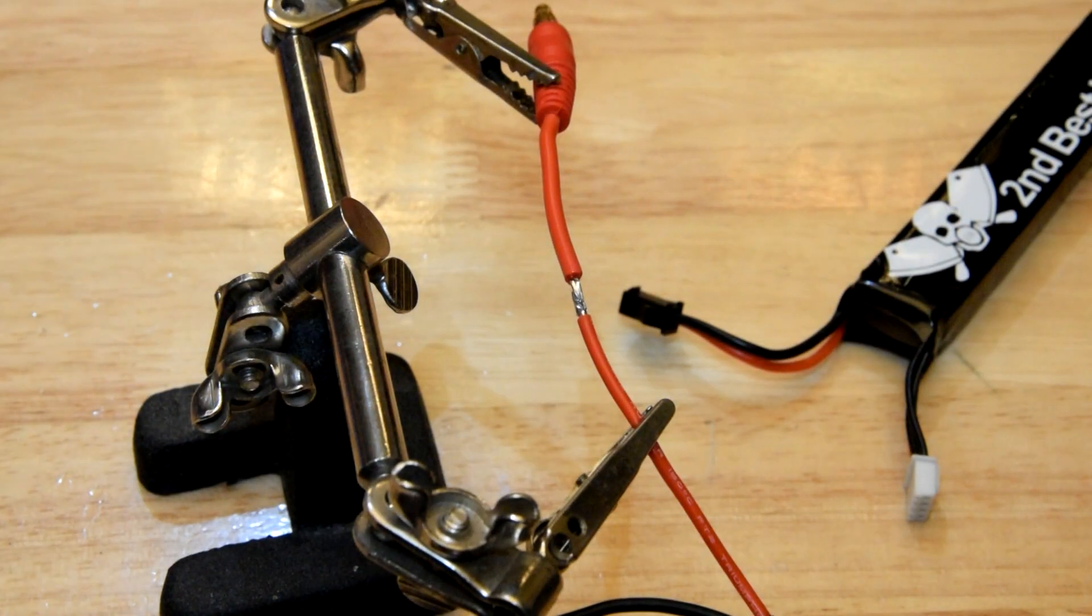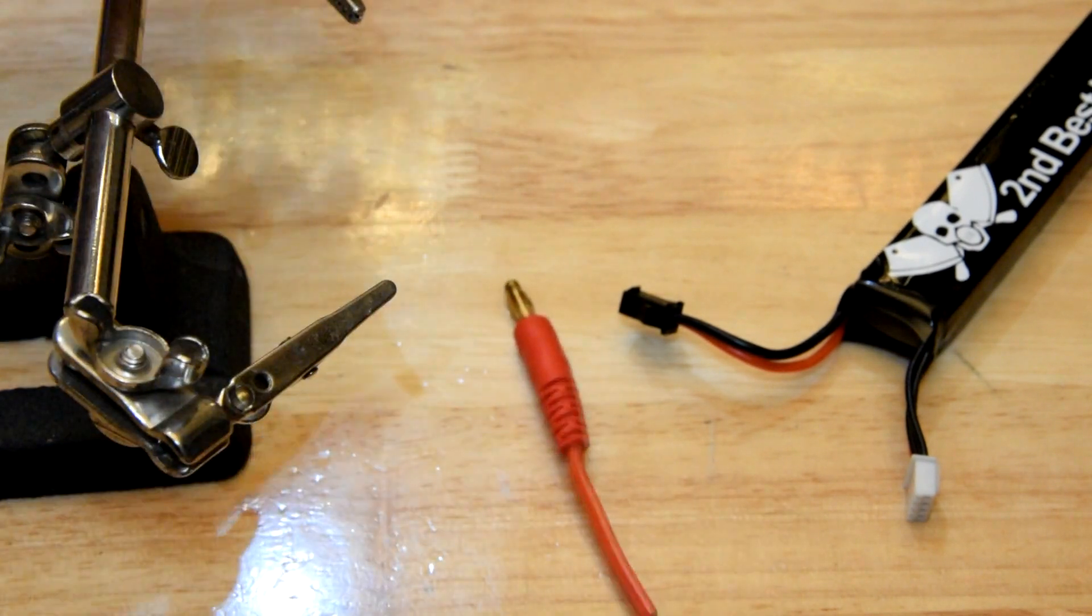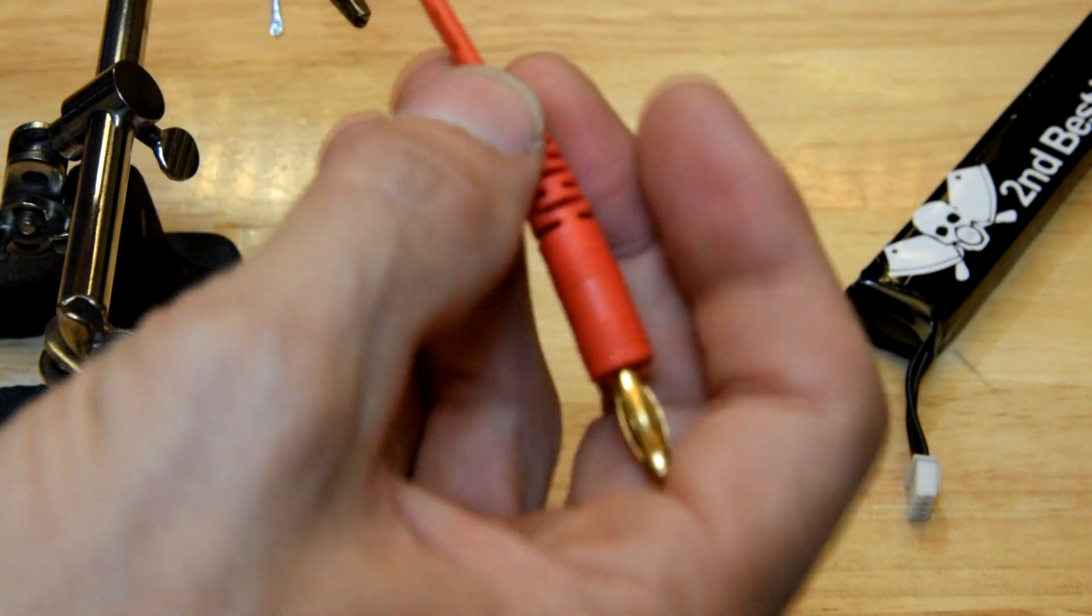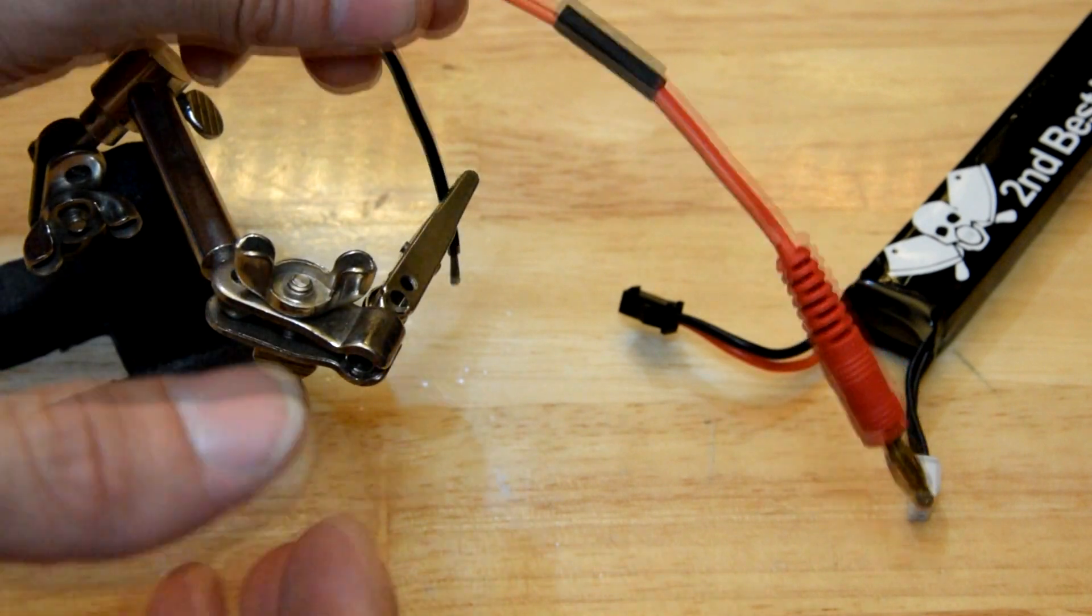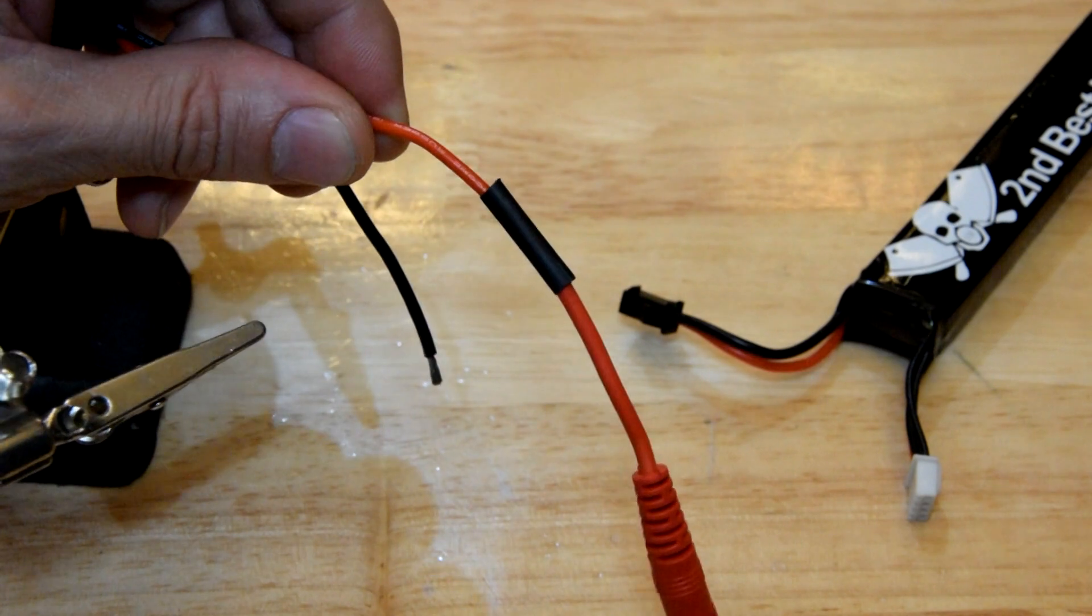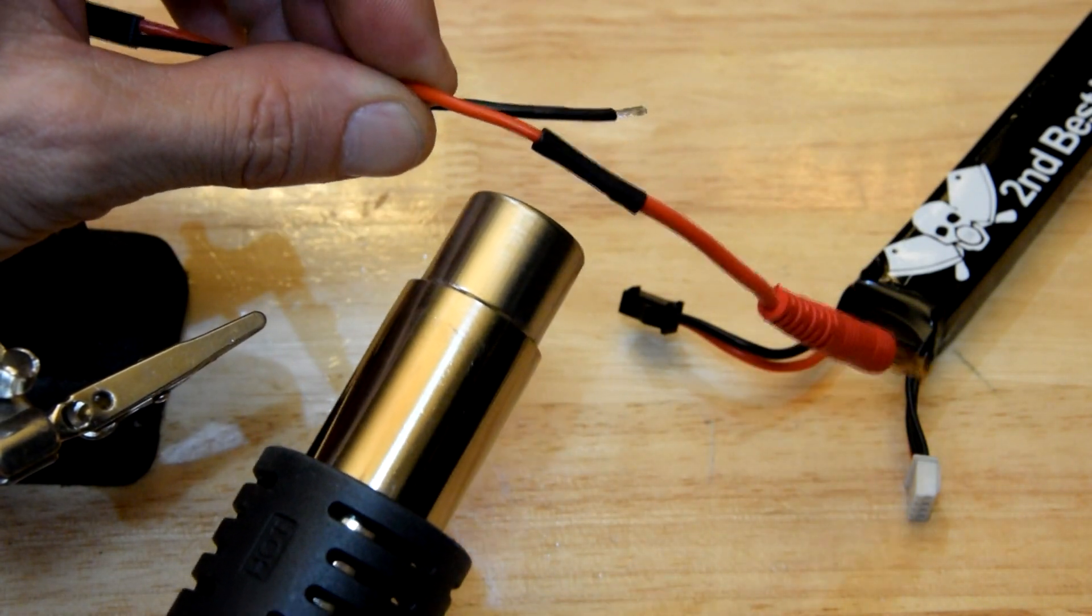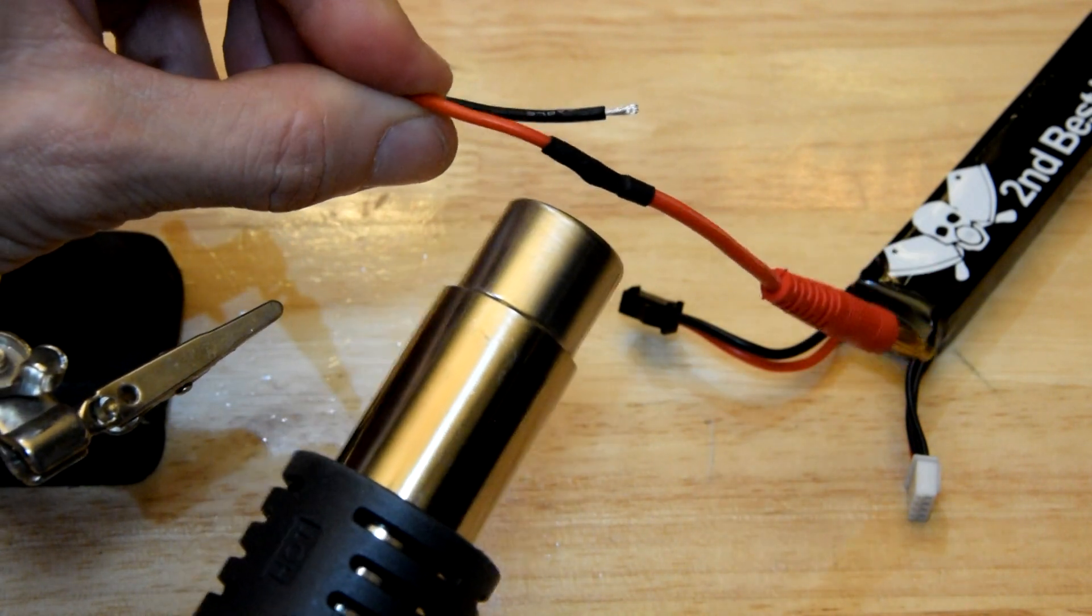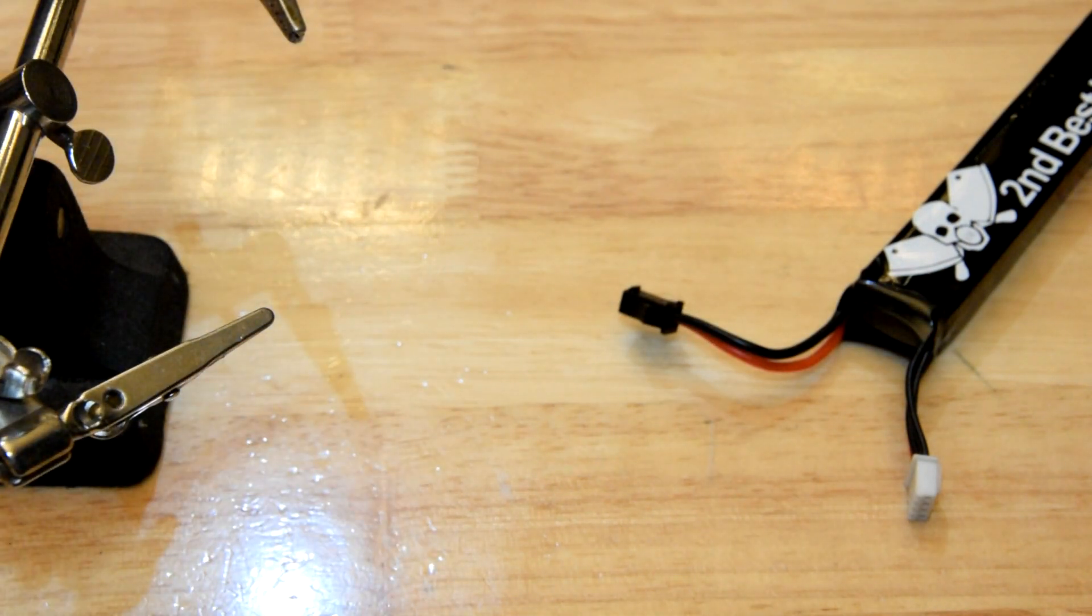Once that's done, you will grab your little piece of heat shrink tube, which you've already put on. Push it over there. And then grab your heat gun, of course, which is attached to your soldering station because you bought one of these awesome soldering stations. And just heat it up. Shrink it on. Beautiful. Lovely. Tell your mother.